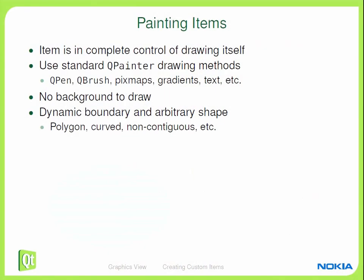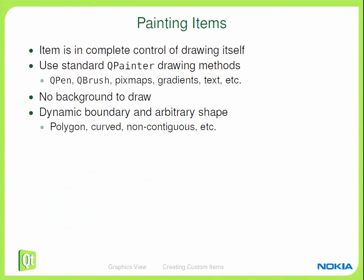So what do you then write inside the paint function? The item is in complete control of drawing itself. So you will do the whole painting operation inside the paint function. You will use QPainter, which is the same class you use for all drawing in Qt. I'll show you an example.